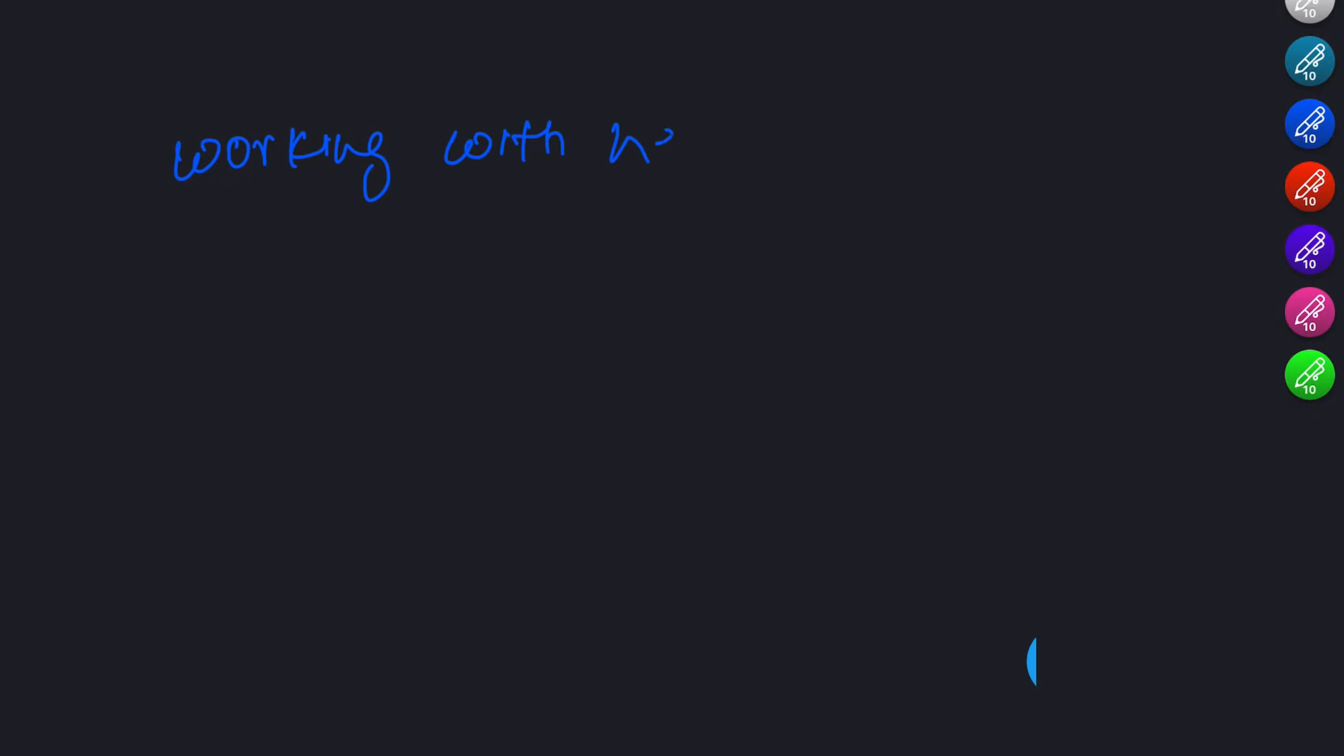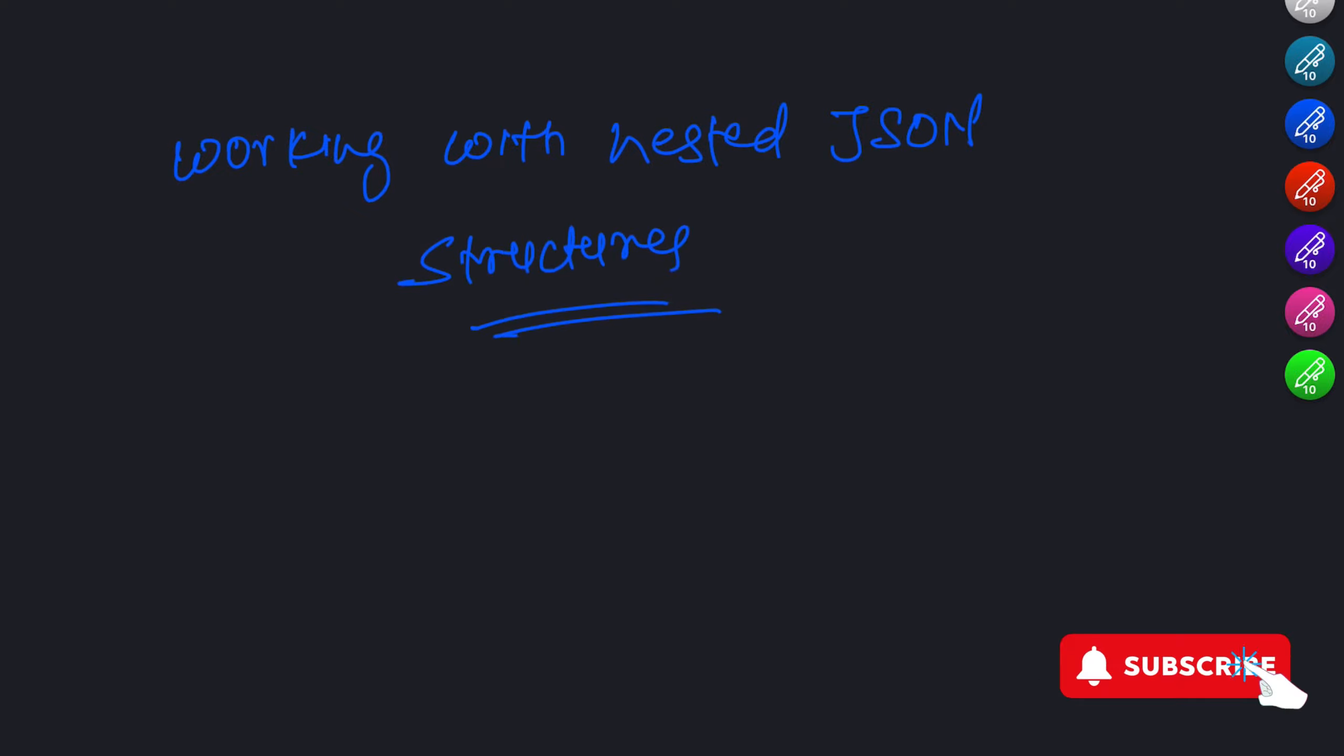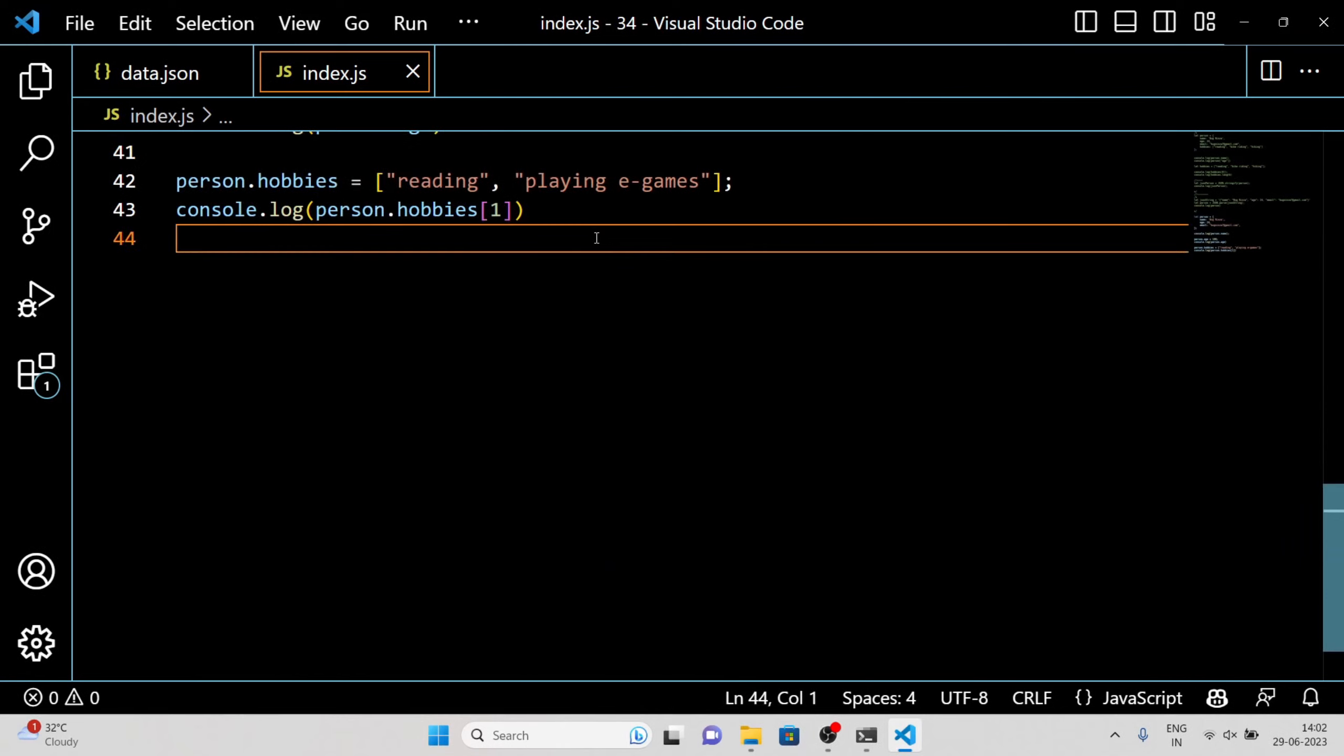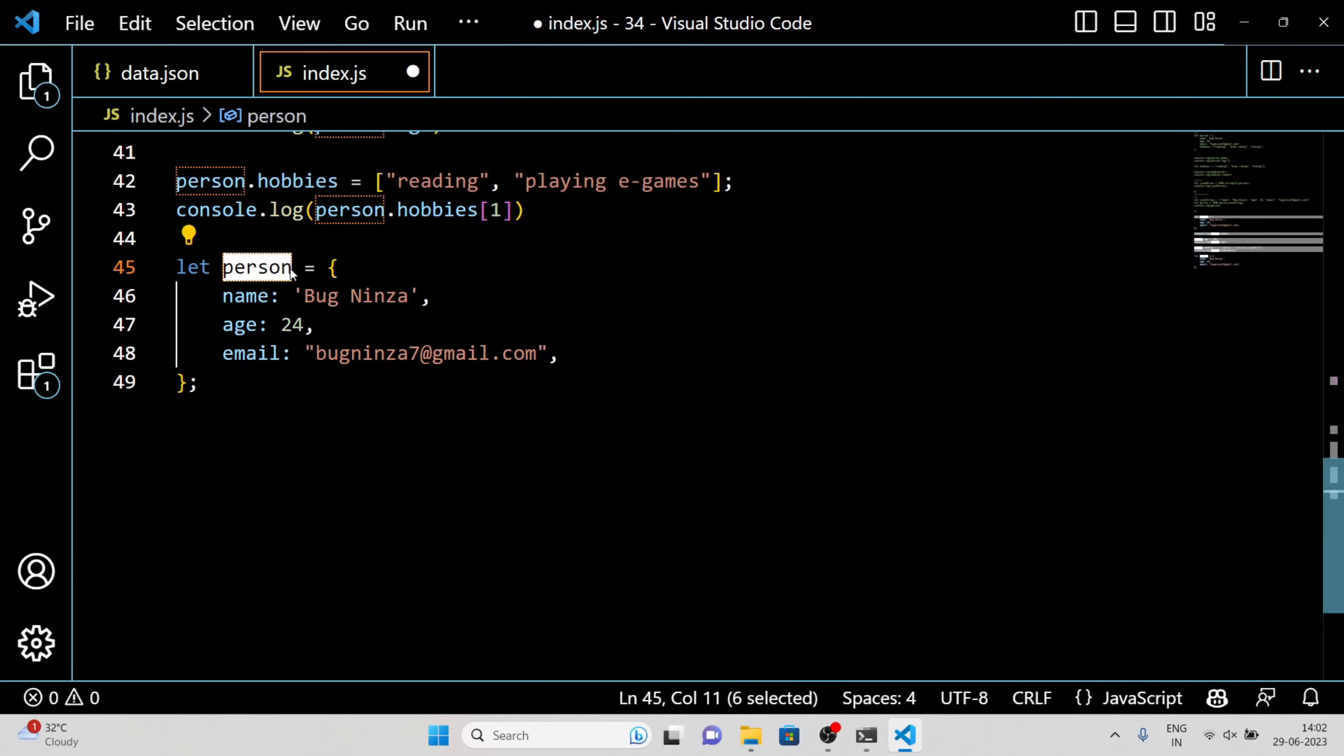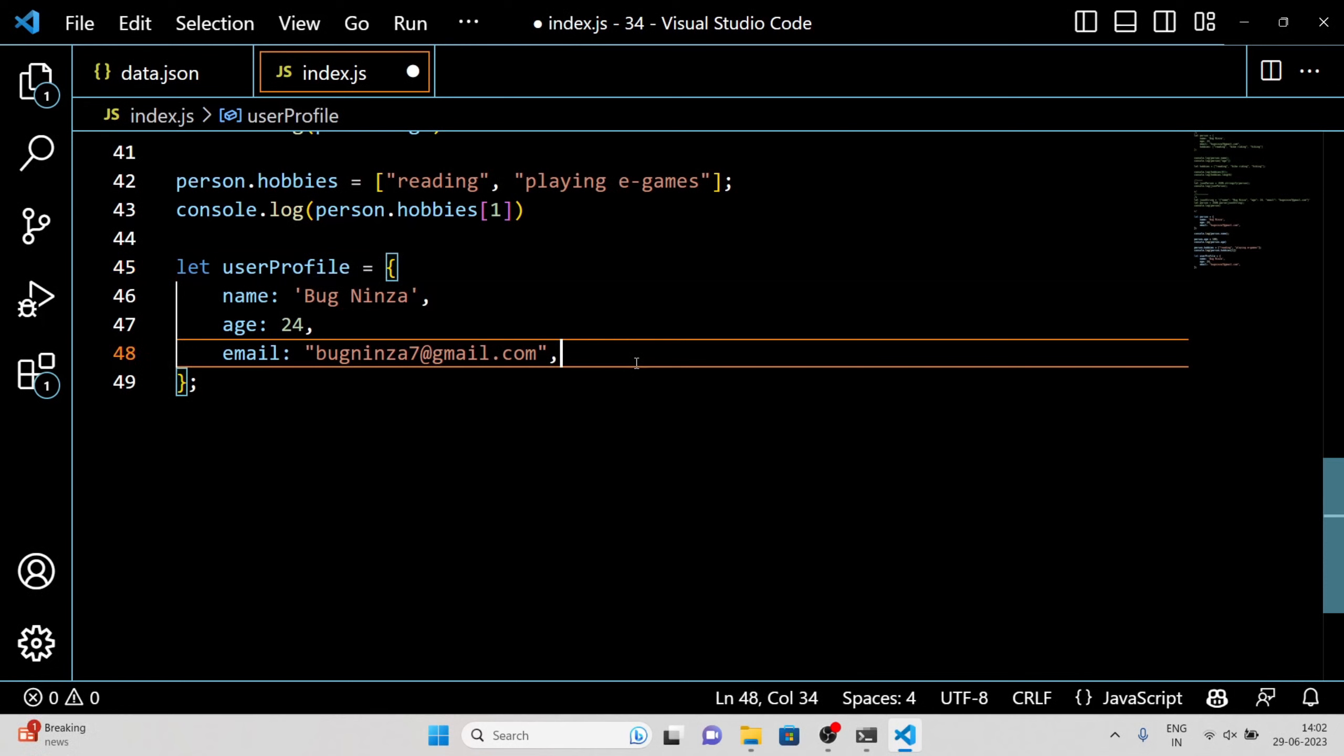Working with nested JSON structures. JSON allows us to represent complex data structures using nested objects and arrays. Understanding how to work with nested JSON structures is crucial when dealing with more intricate data. Let's consider an example where we have a JSON object representing a user profile with nested address details.